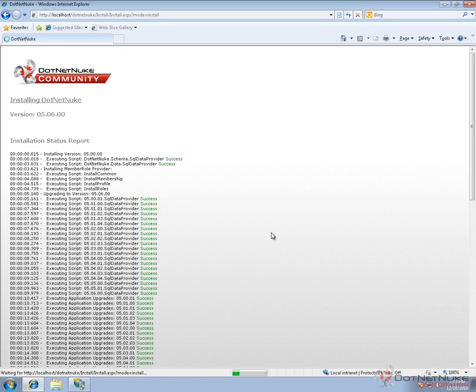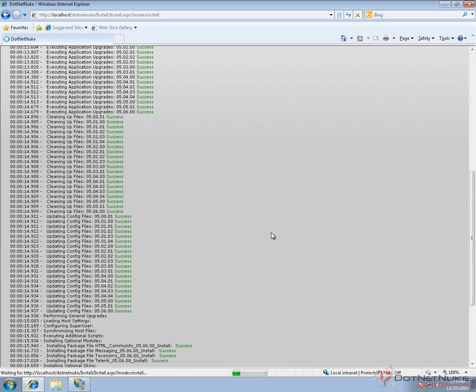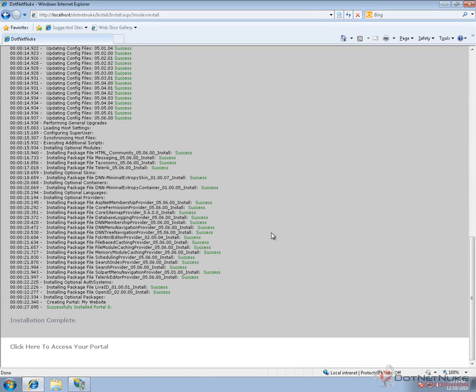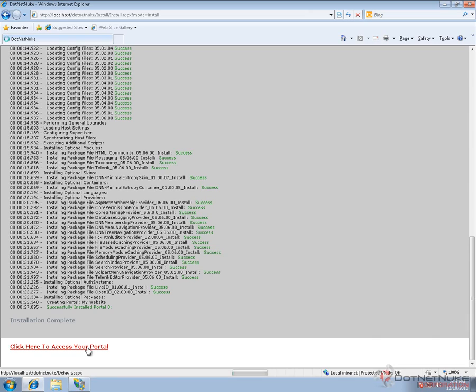There are a number of different scripts that have to be executed to install the latest version of DNN. If we scroll down on the page, we can see the status of those scripts as they install. Once it's complete at the very bottom, we'll have a message that says click here to access your portal. Click that link to go to our newly installed DotNetNuke website.